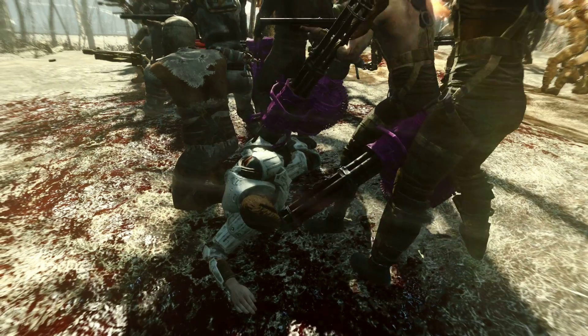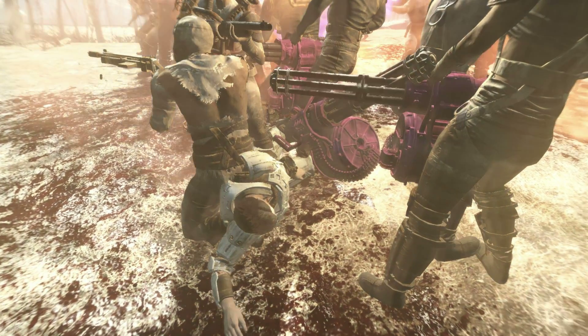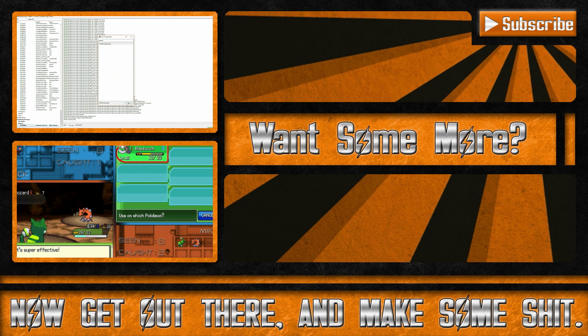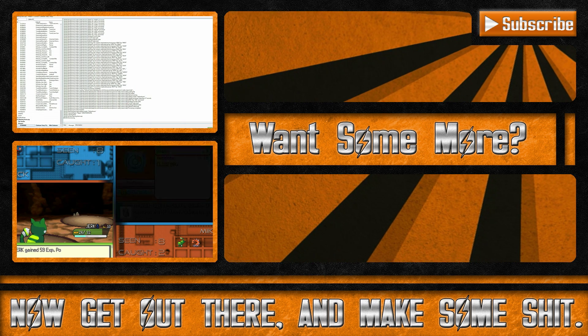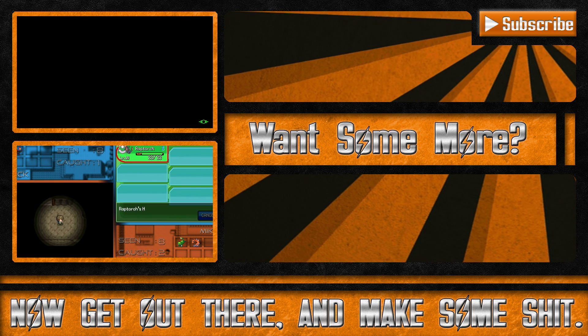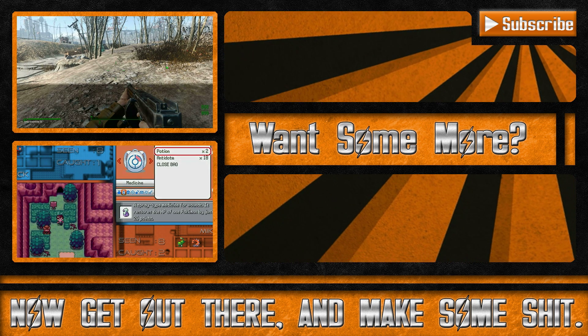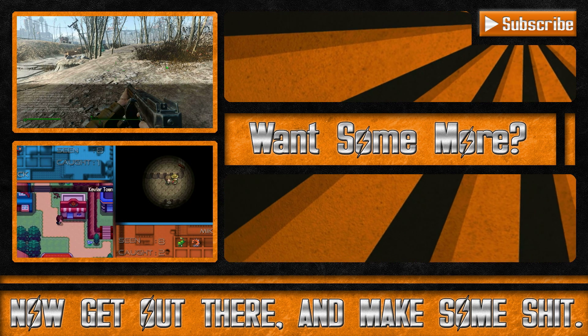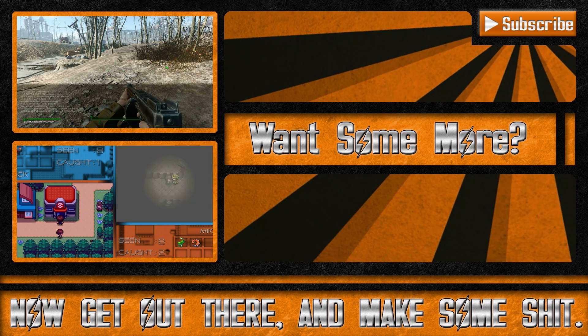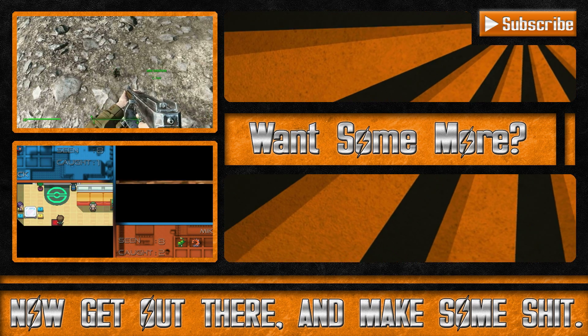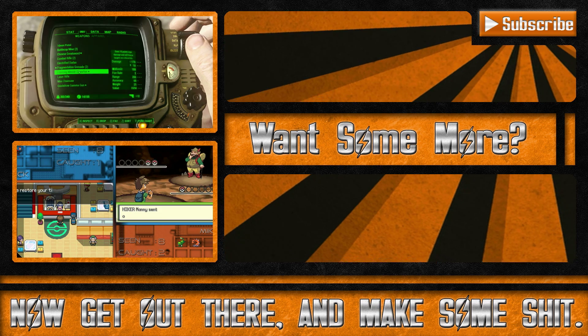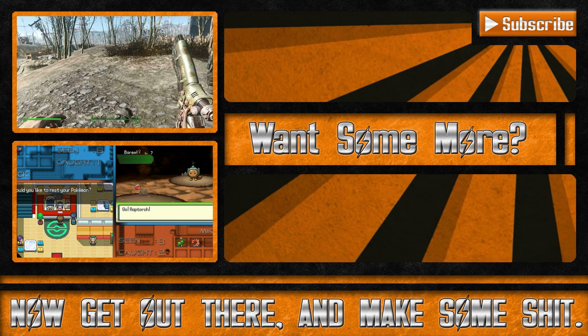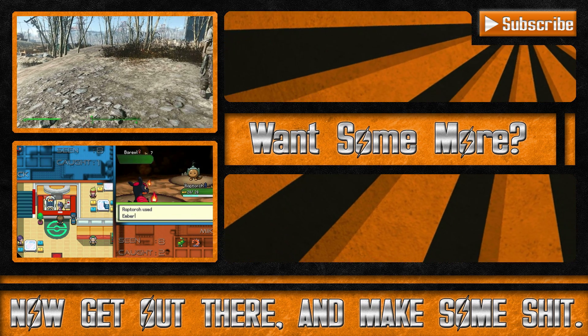Thanks for stopping by guys, and have a good one. I'll see you next time.